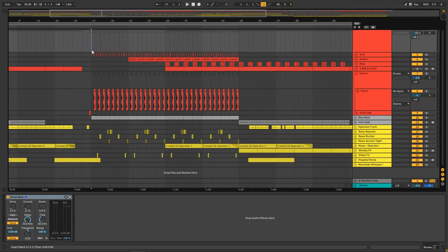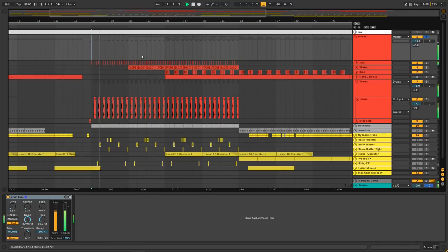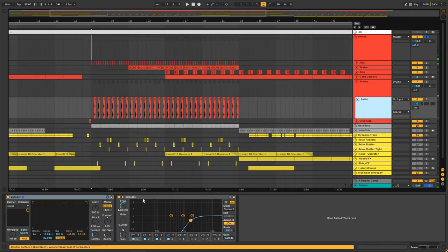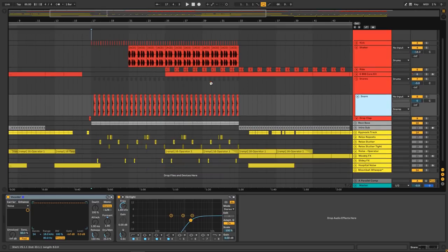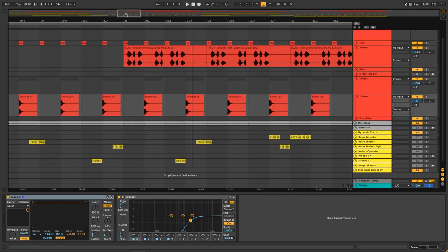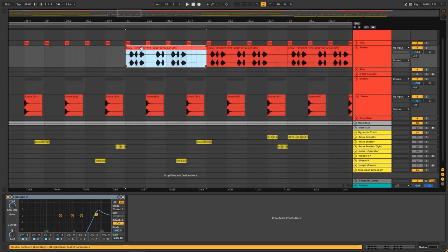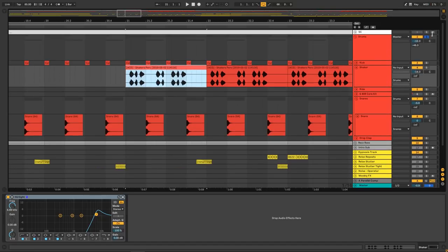This is going to be your typical low dynamic range kind of like Carpenter Brut sort of sound. Sounds like this. A lot of high passing going on. There's lots of high end and all the sounds on this particular track, not a whole lot of low and mid like we heard in the previous Rezz track.